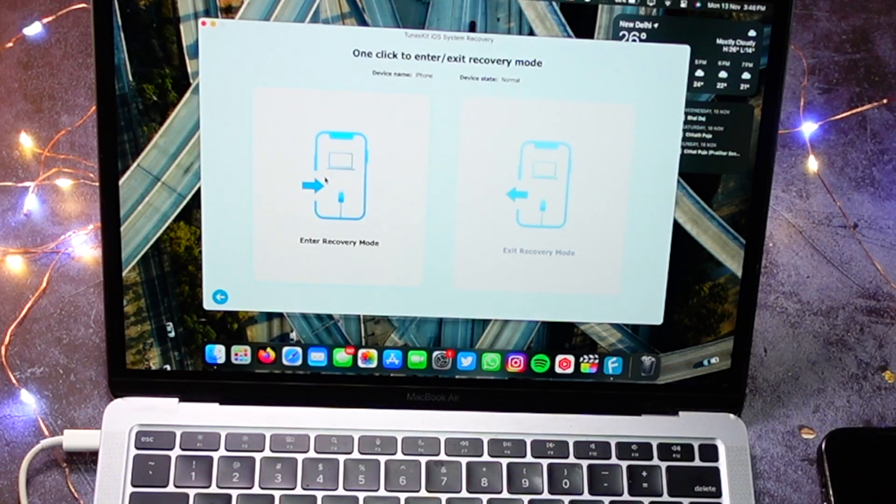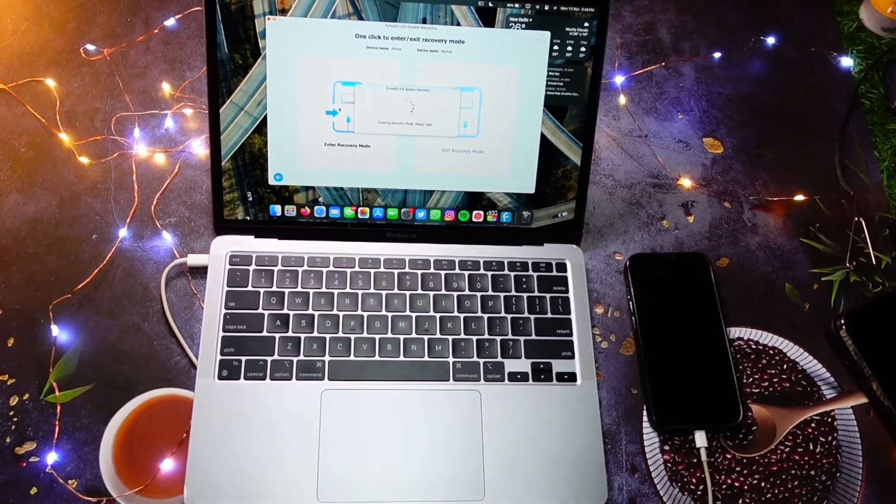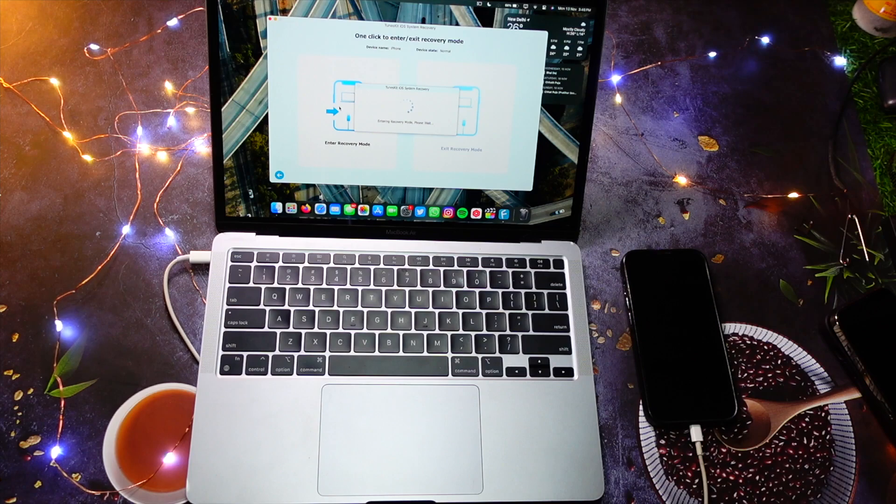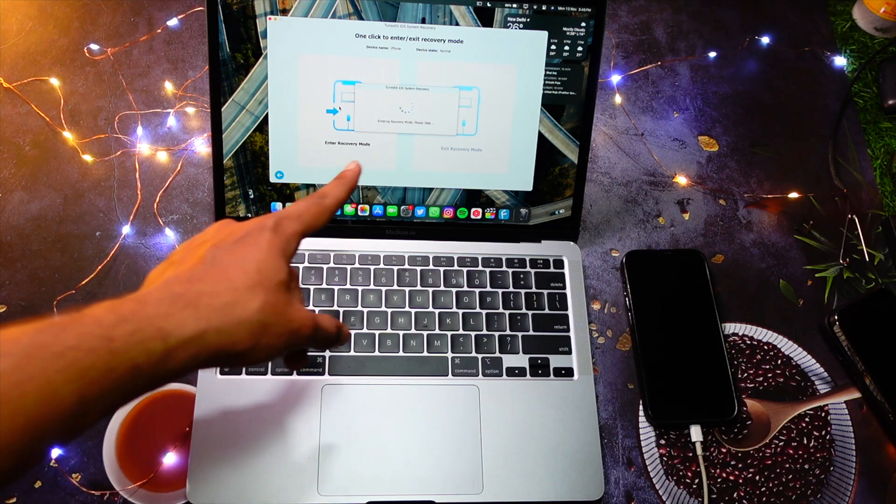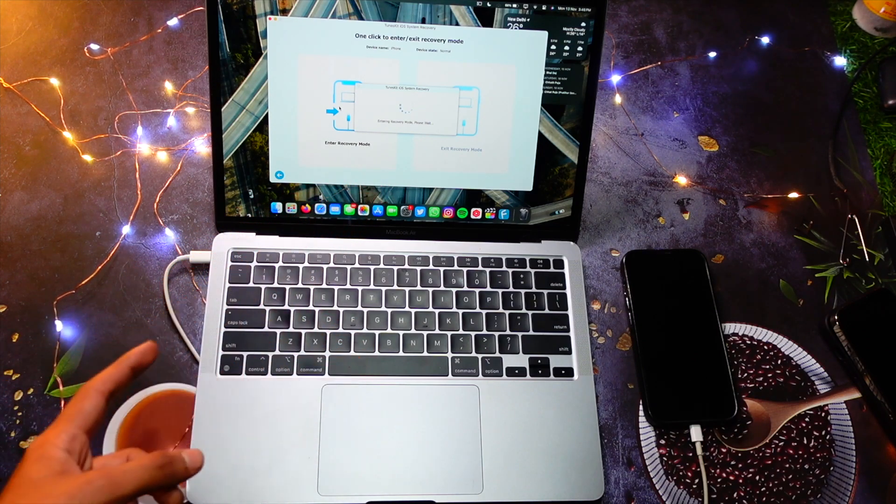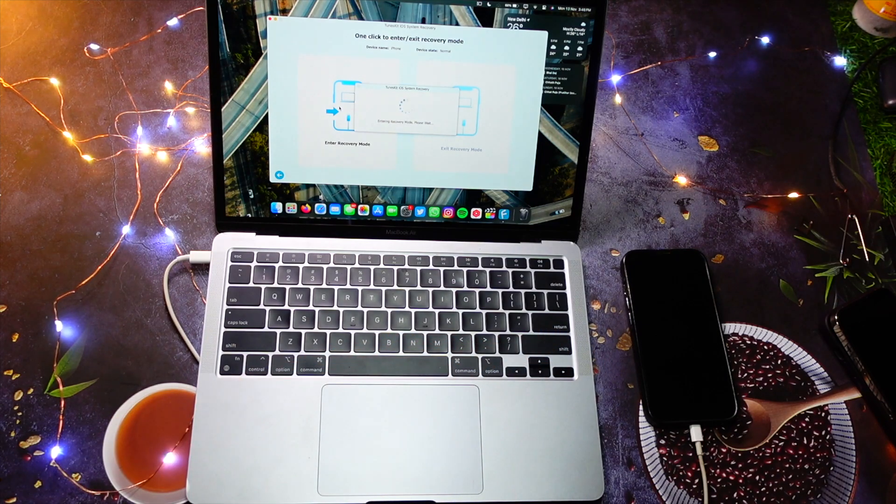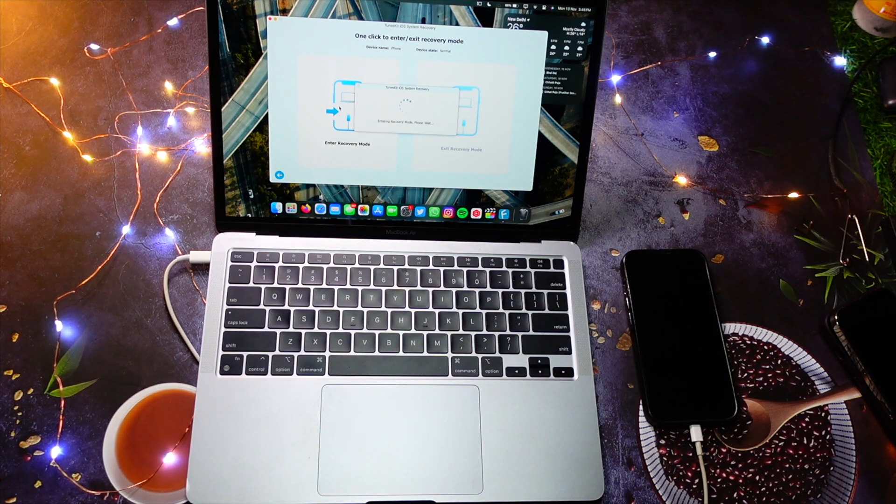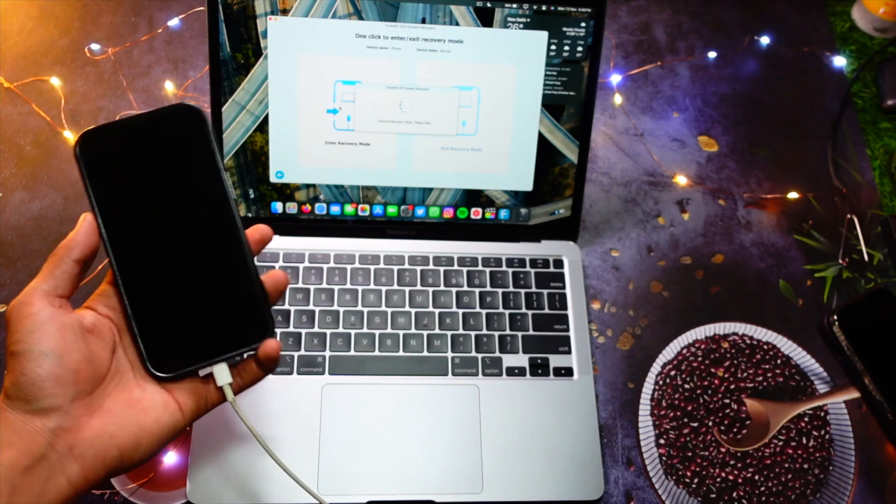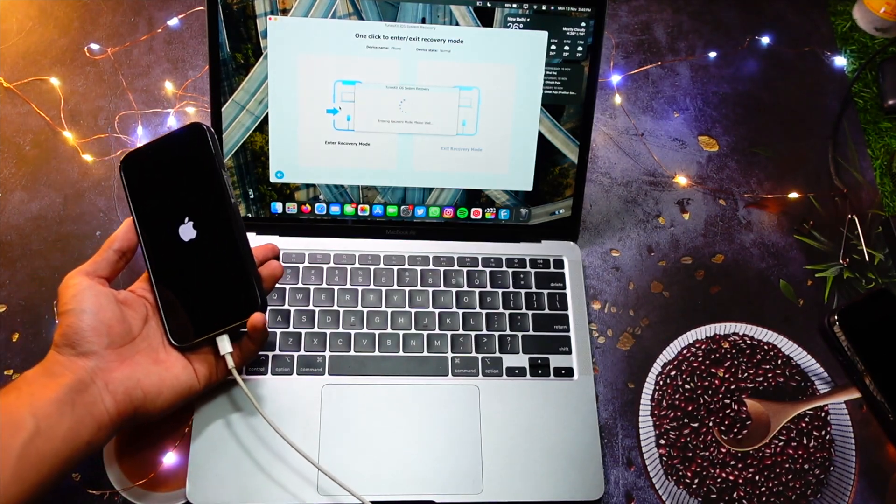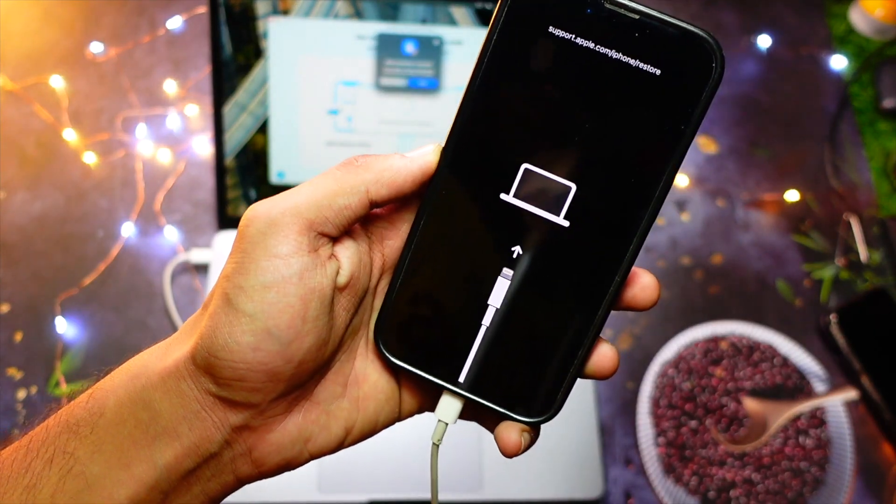It will take some time, and as soon as the loading finishes, your iPhone will show the Apple logo and it will be entering the recovery mode. As you can see, it has already entered the recovery mode within few seconds.